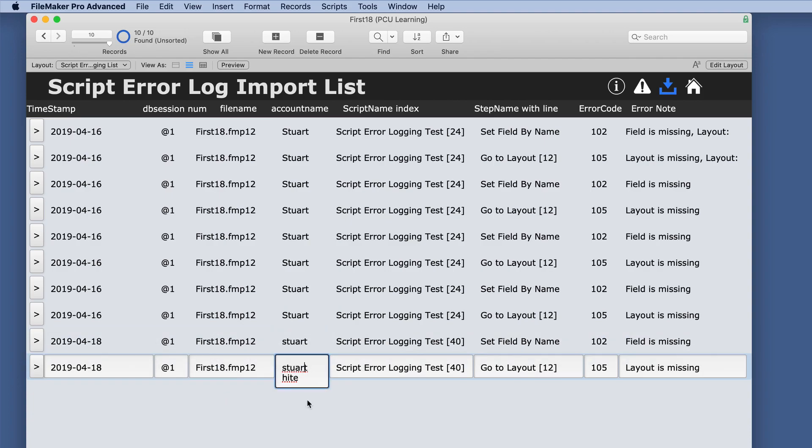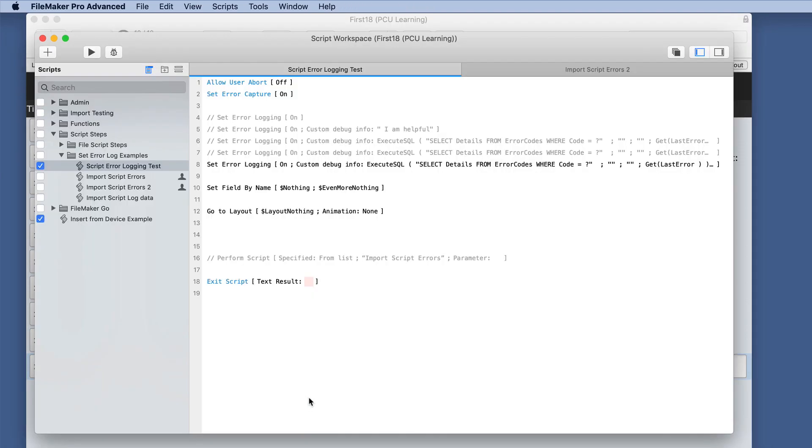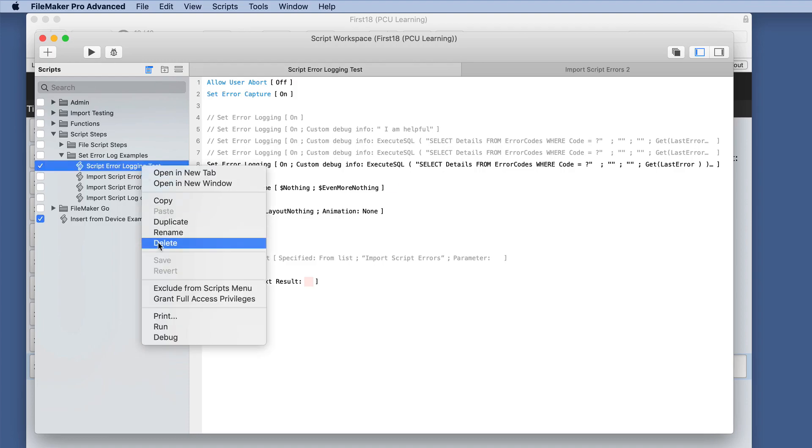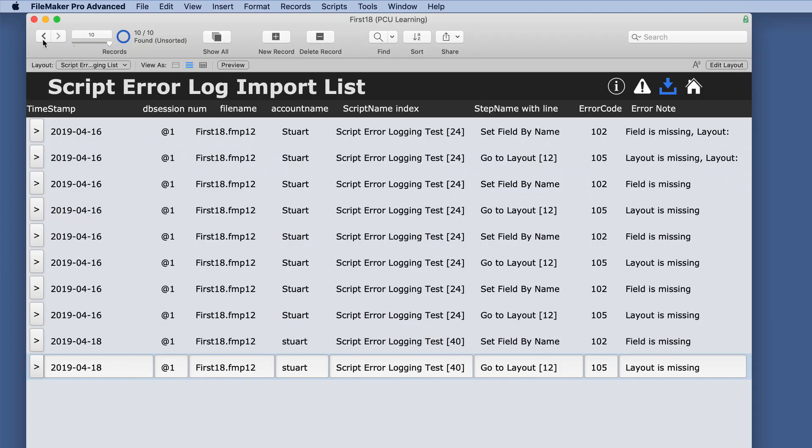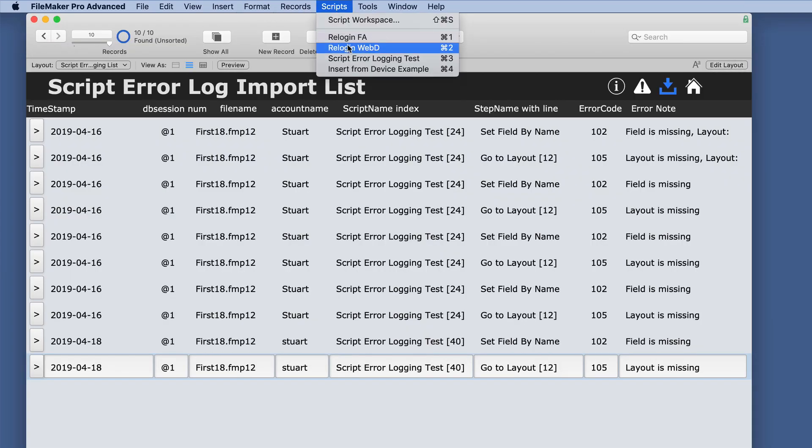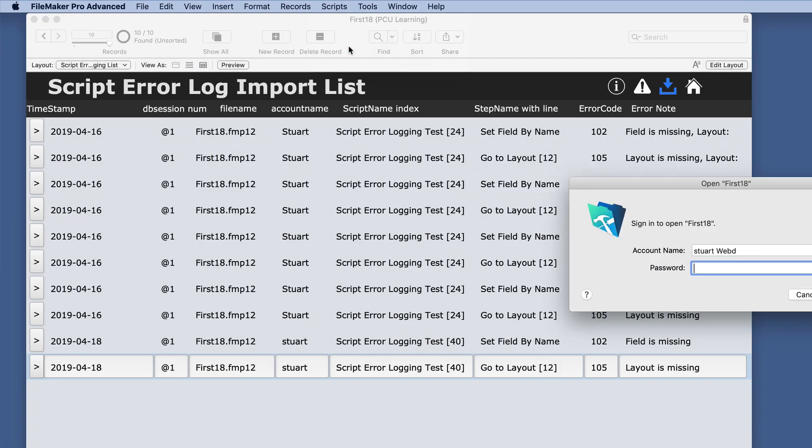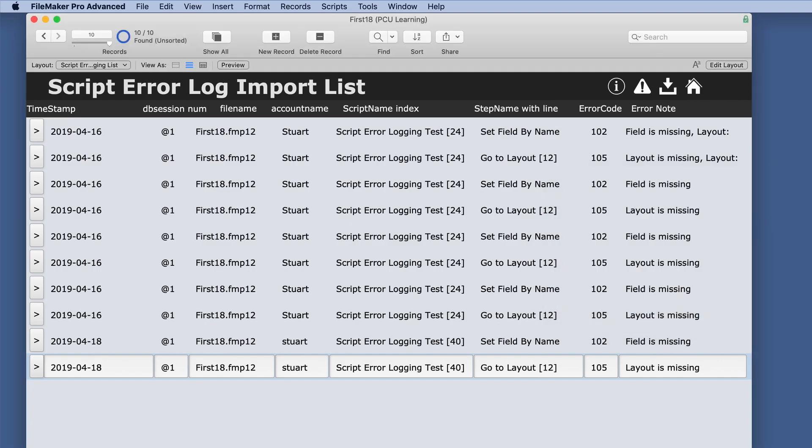So the other ones did not work because that account did not have full access. But what if we grant full access to that specific script? Will that make a change in whether it generates an error or not?